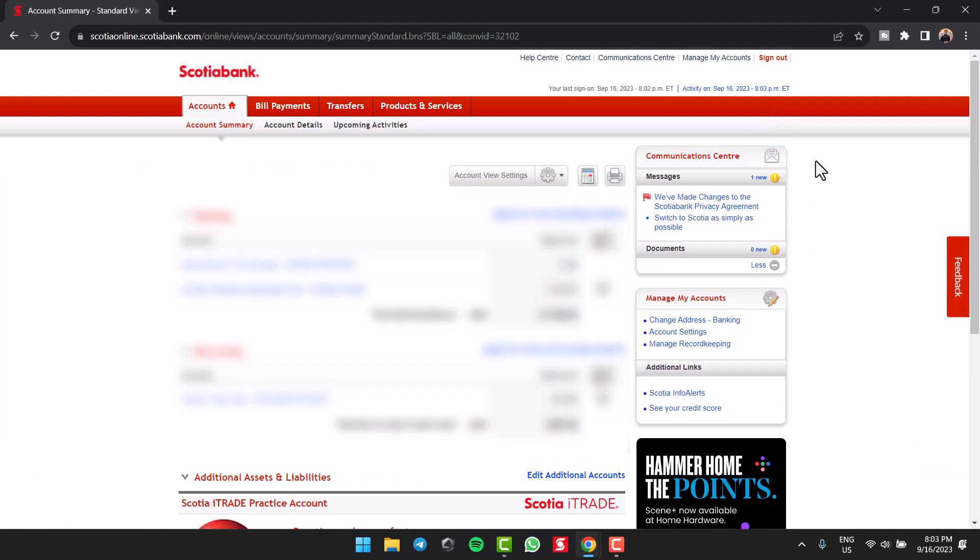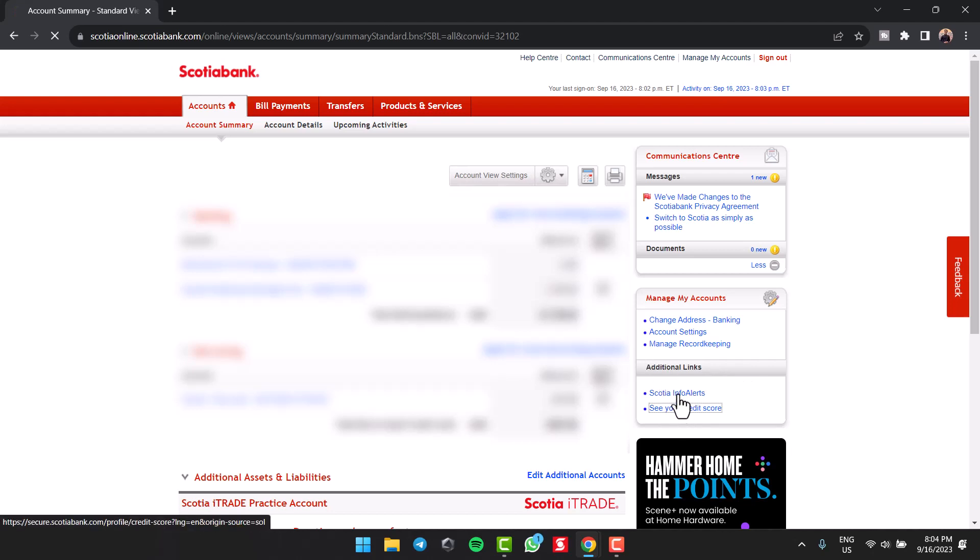Once you've logged in, your homepage will look somewhat like this where near the right side of your screen under Additional Links, you can see the option see your credit score. Simply tap on it.